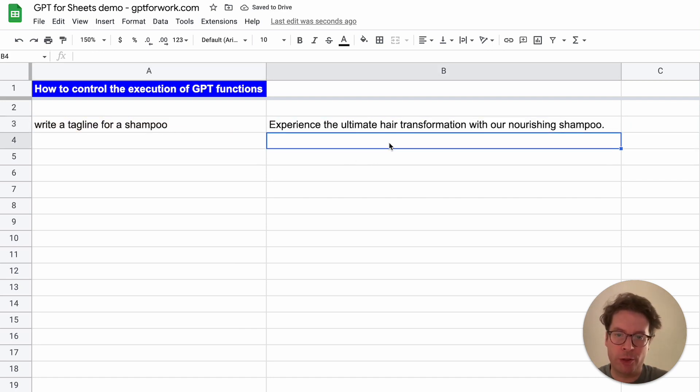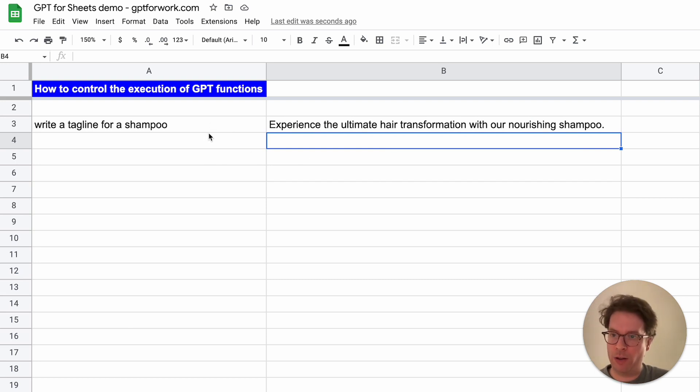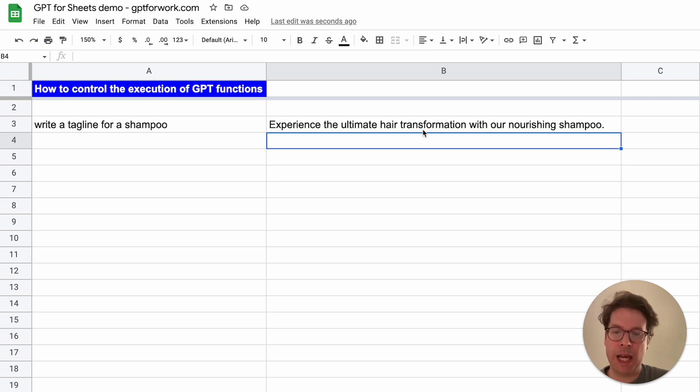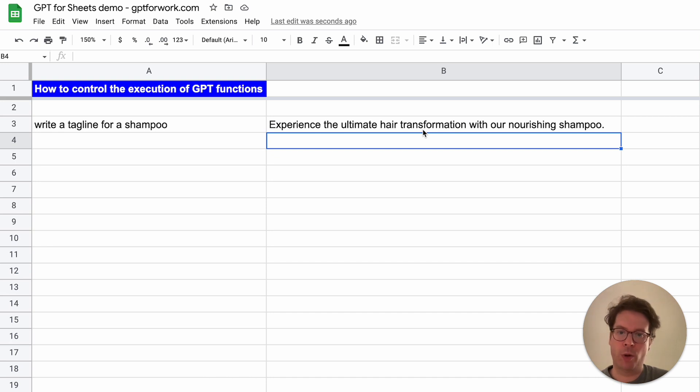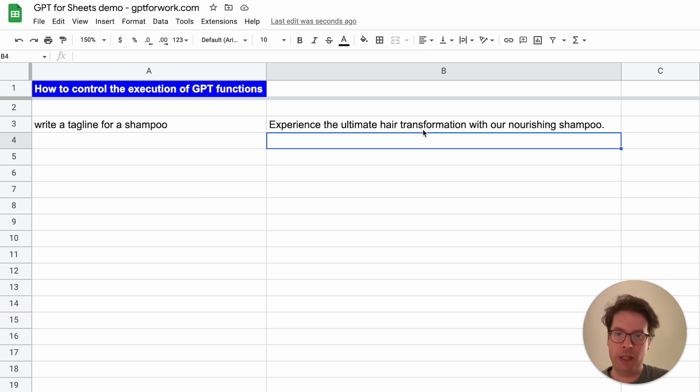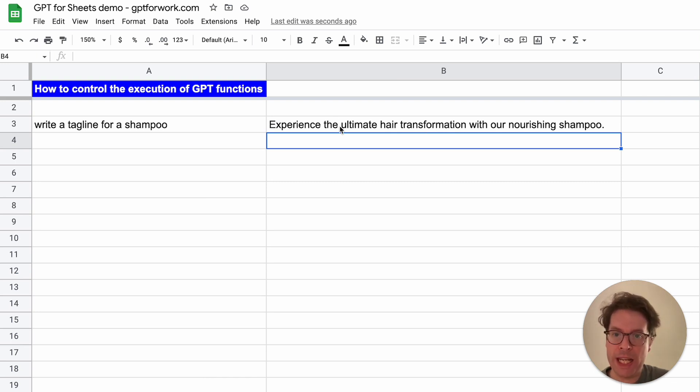You might want to prepare a spreadsheet template with lots of rows, different columns, different executions. If everything executes at the same time, you're going to run into some errors and quota limits. It can be a painful experience.